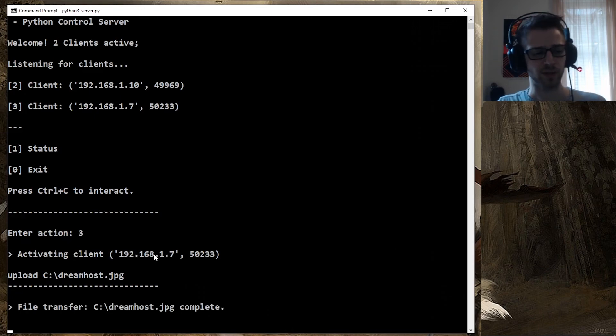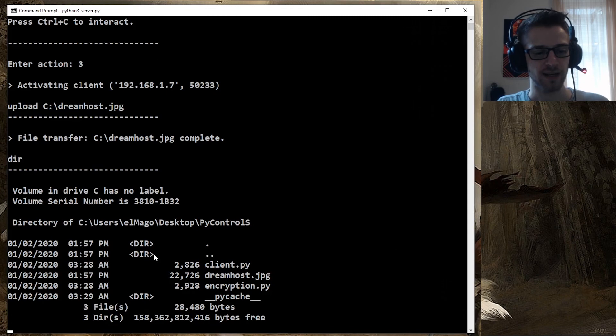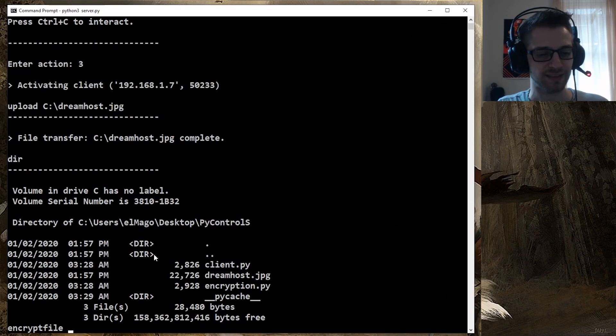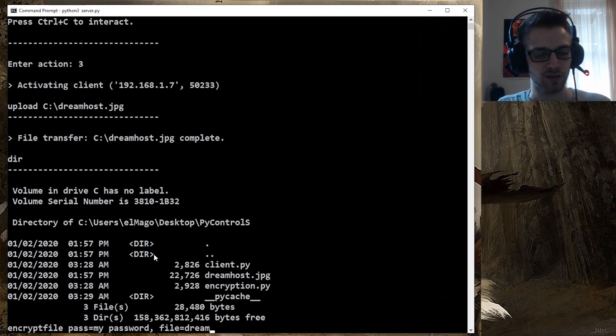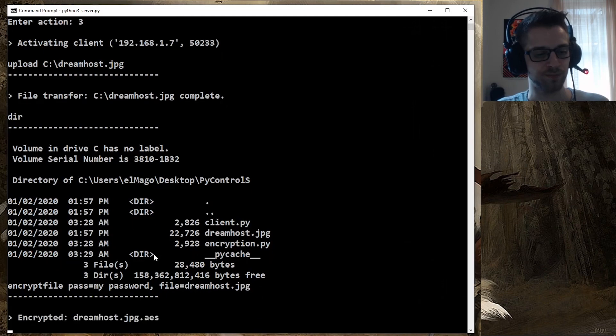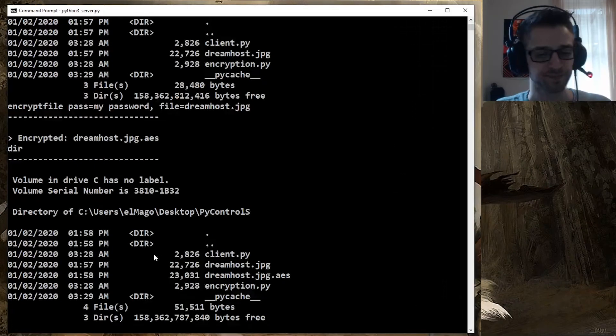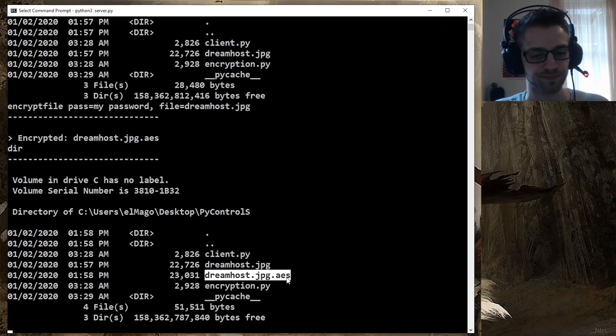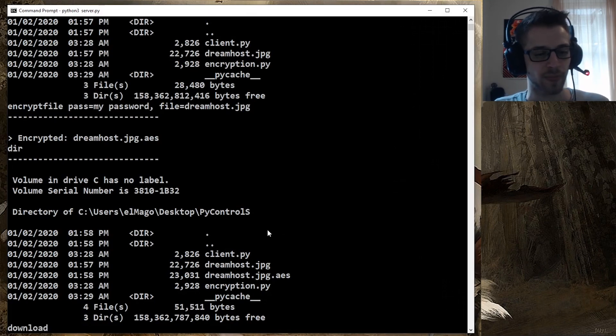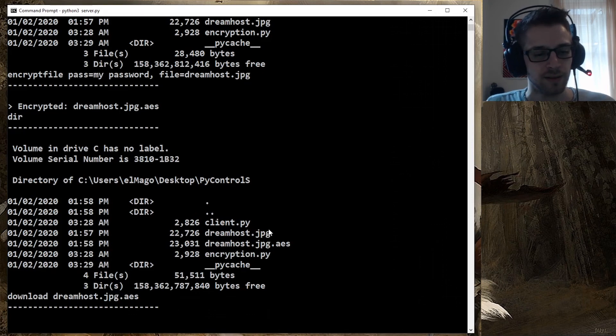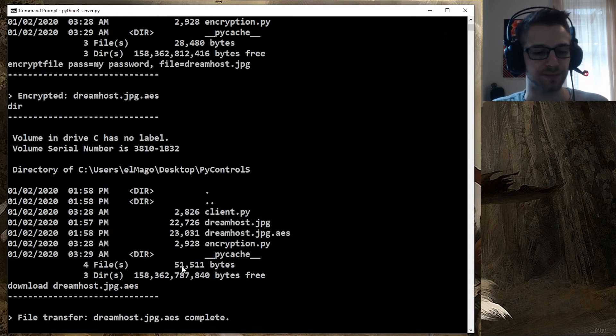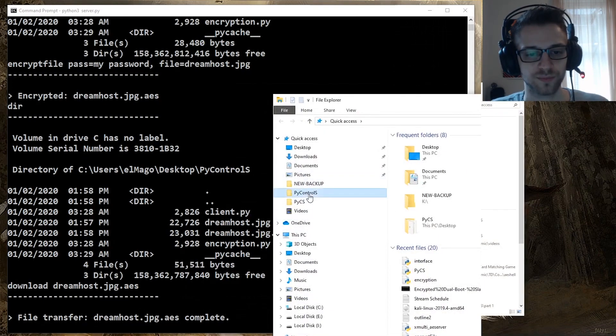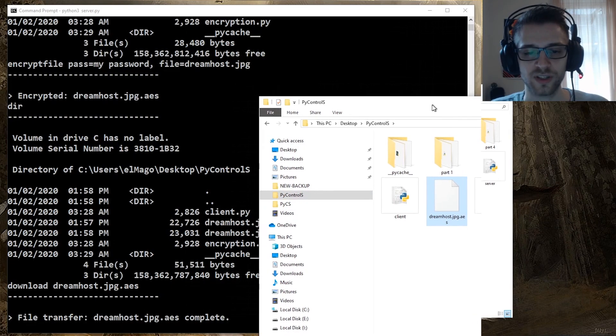There we go. Now we can do a directory command to check for that. I'm also gonna go ahead and do the encrypt file which we implemented last time. So let's do my password and file—will encrypt that image we just transferred. Boom, working very smooth, there it is. Now we can even try the download command like that. Let's give it a second here. There we go. Here we have that encrypted file we just downloaded.